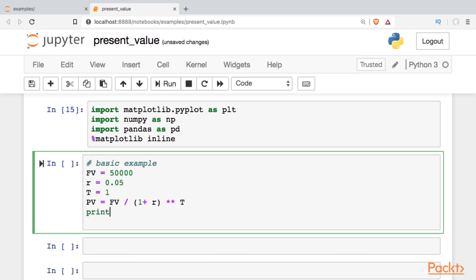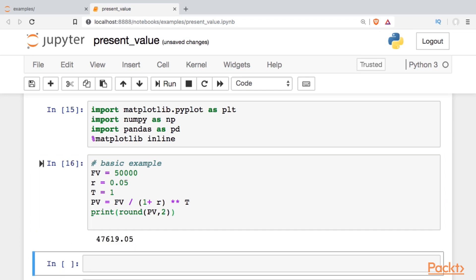We can print out the result, rounded to 2 decimals. So if somebody promised to give us $50,000 one year in the future, in terms of today's dollars, that's only worth $47,619.